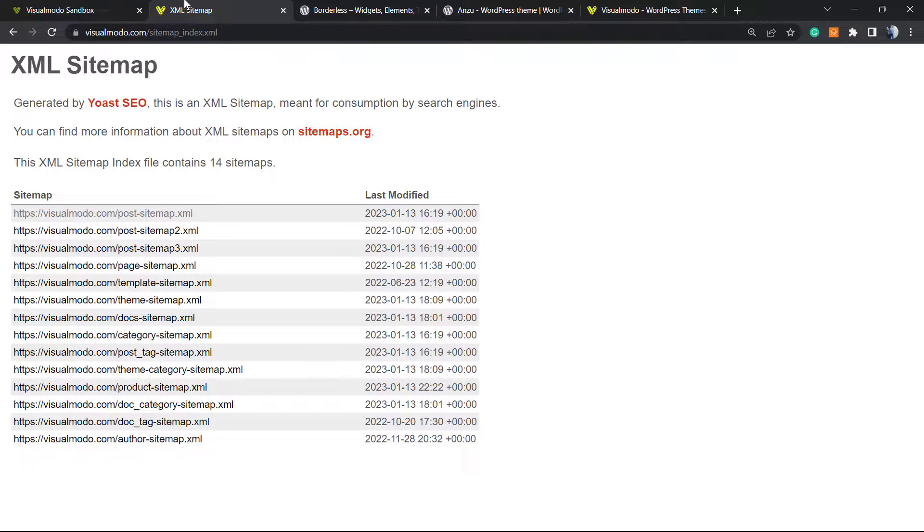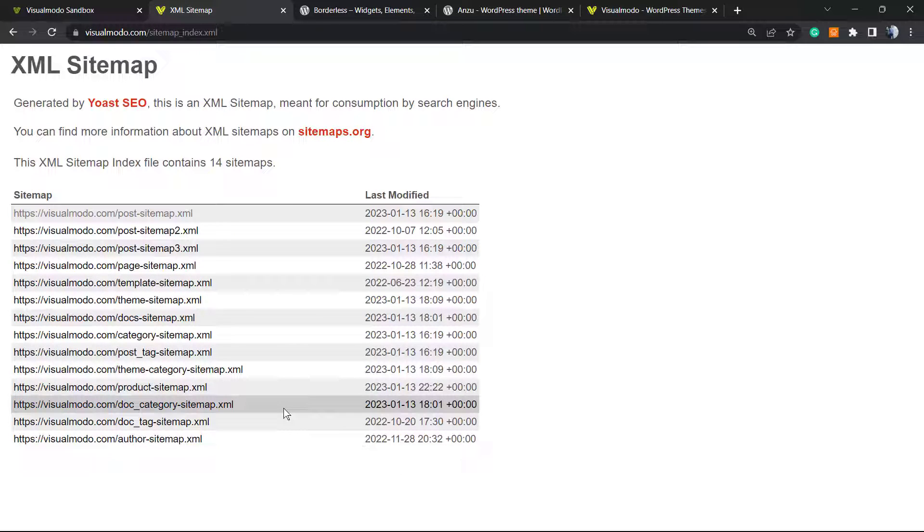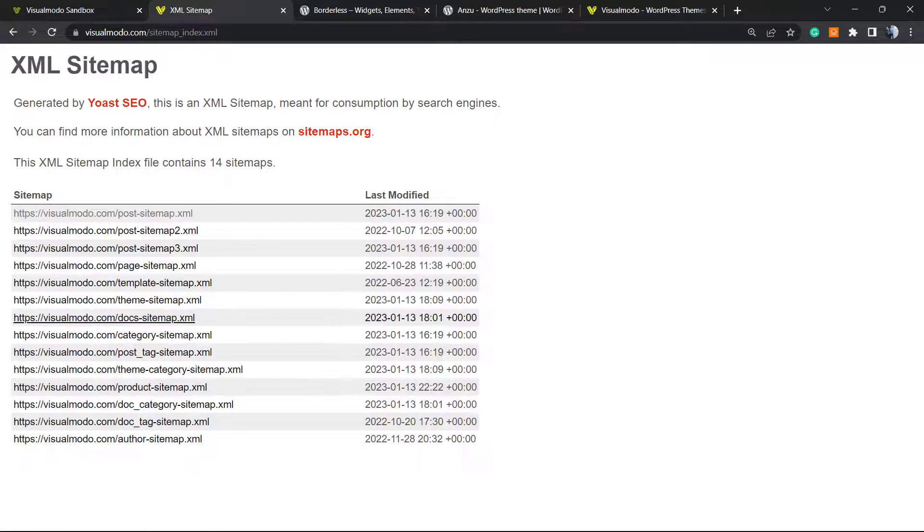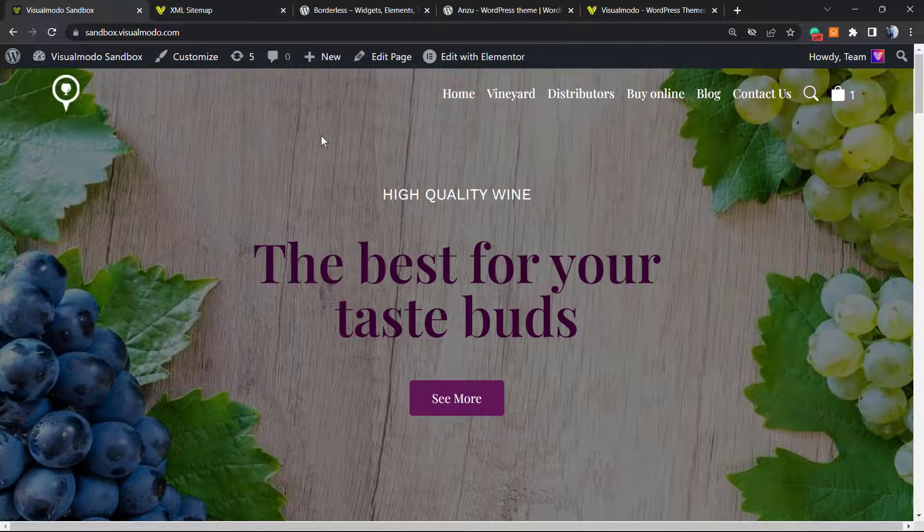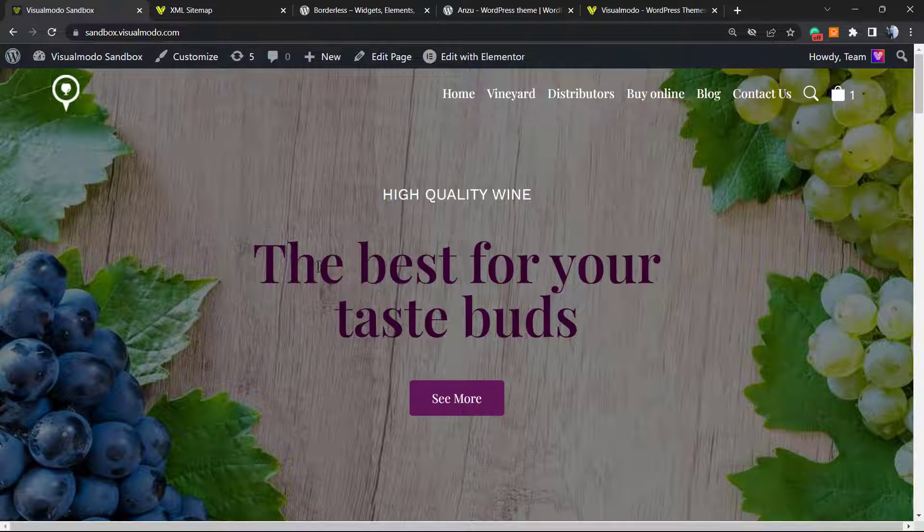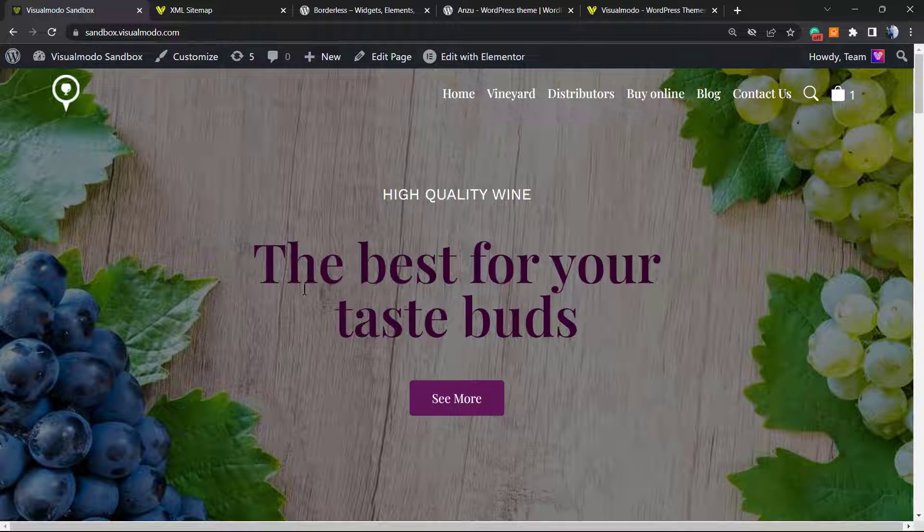If you are not using Yoast SEO already, you can use All-in-One SEO. Both plugins are free, and in this tutorial we're going to learn how to use All-in-One SEO to create this sitemap for free.